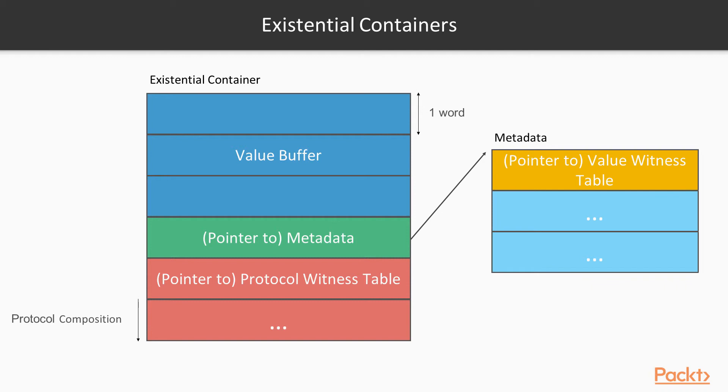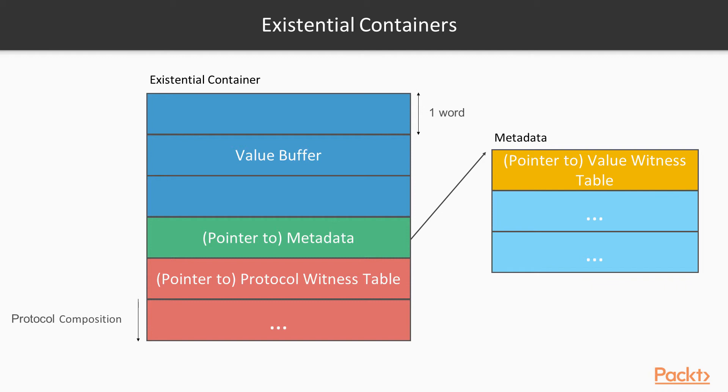This is fine because the existential container is still of known size. So when the compiler sees protocol composition, it knows how big the existential container is, simply by how many protocols are used in the composition. And in fact you can see this by using the memory layout API.